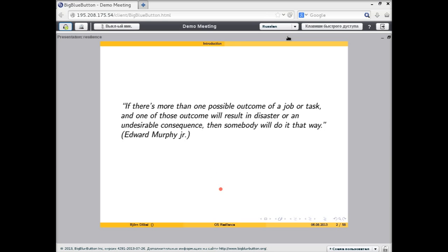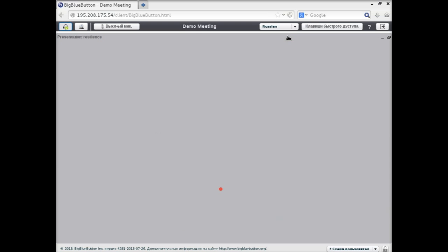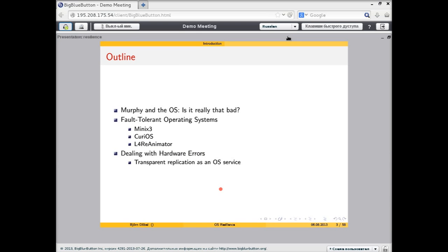When we talk about today's software, we also find that things go wrong all the time, and we need to somehow take care of that. First, I'm going to look at how and why faults in the operating system are really that bad, what the problems are, and how often errors occur. In the first session we'll look at fault-tolerant operating systems, and in the second session I'll talk about hardware errors and how these affect the operating system.